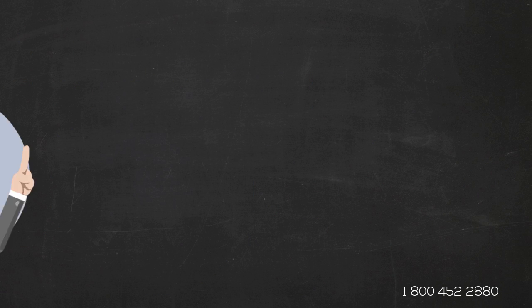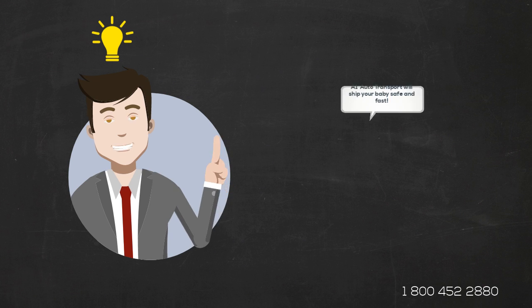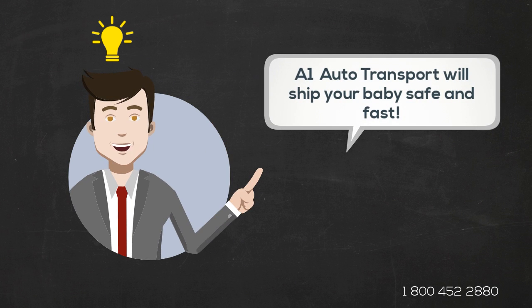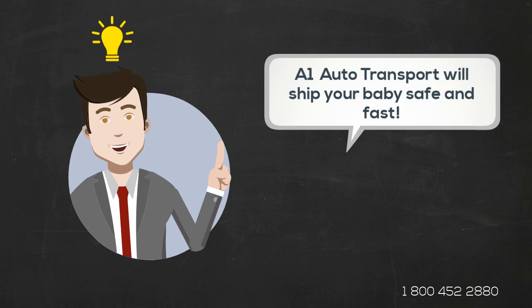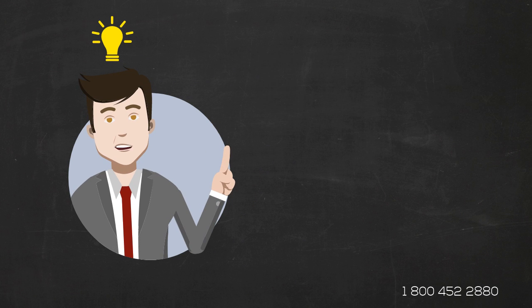Luckily for you, A1 Auto Transport will ship your baby safe, fast, and at an affordable price.